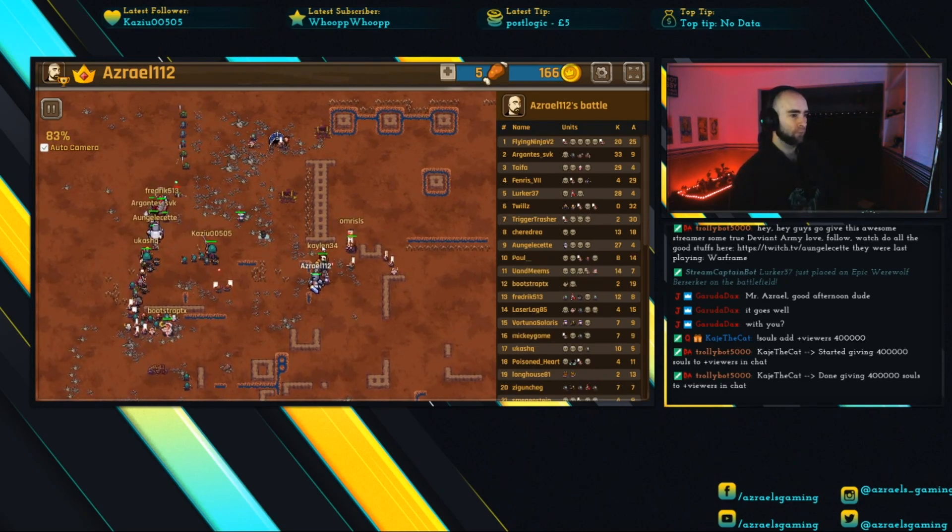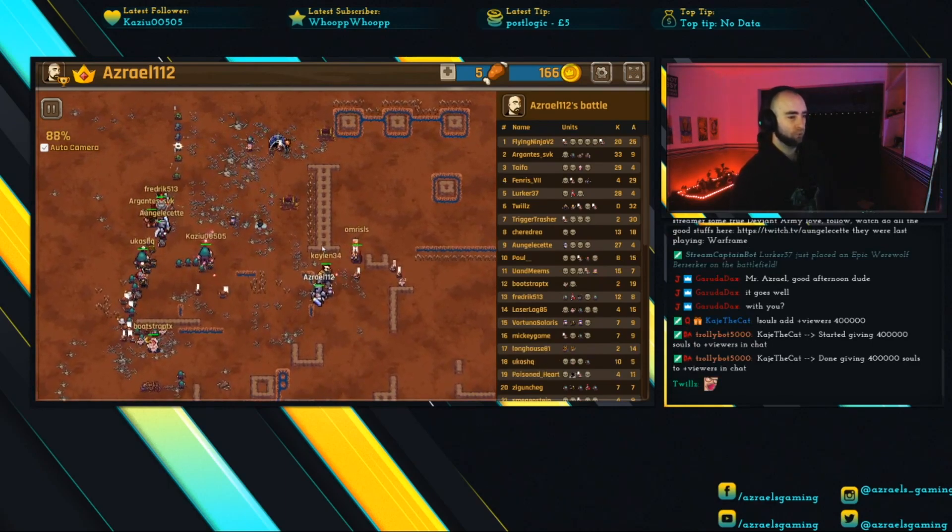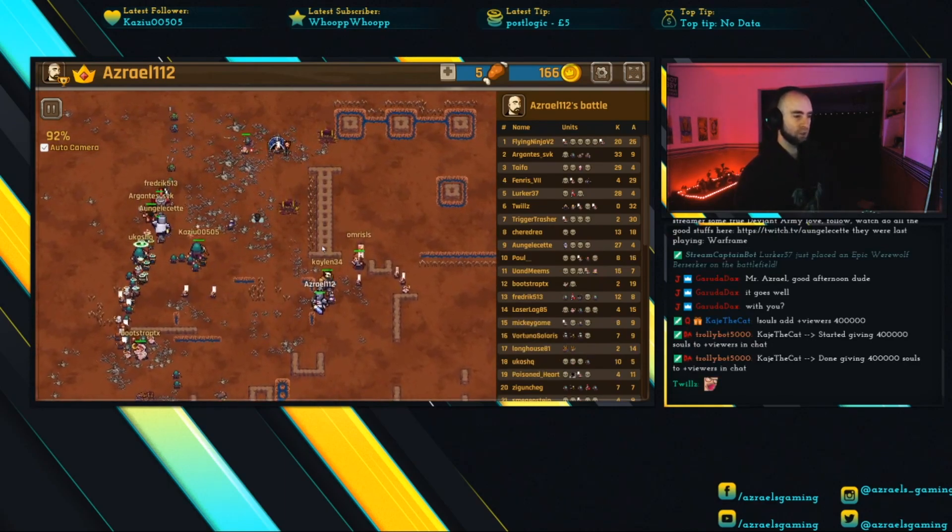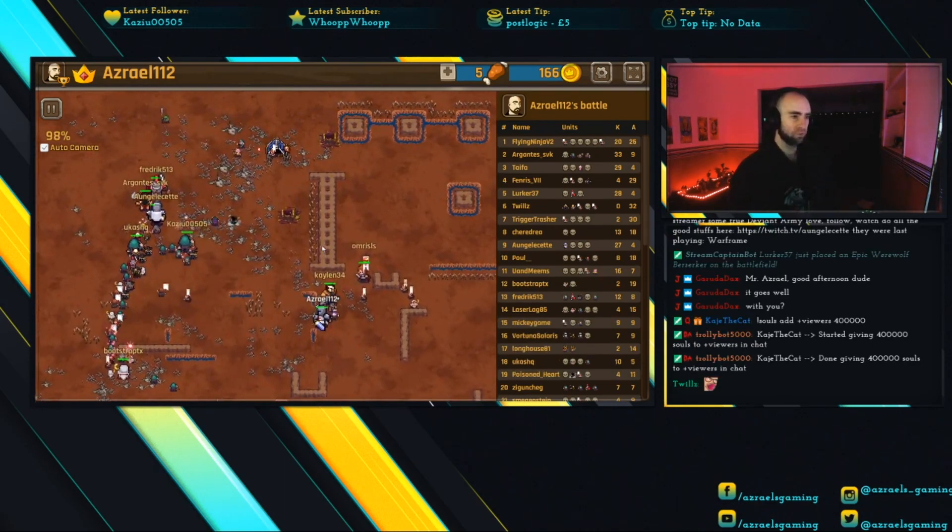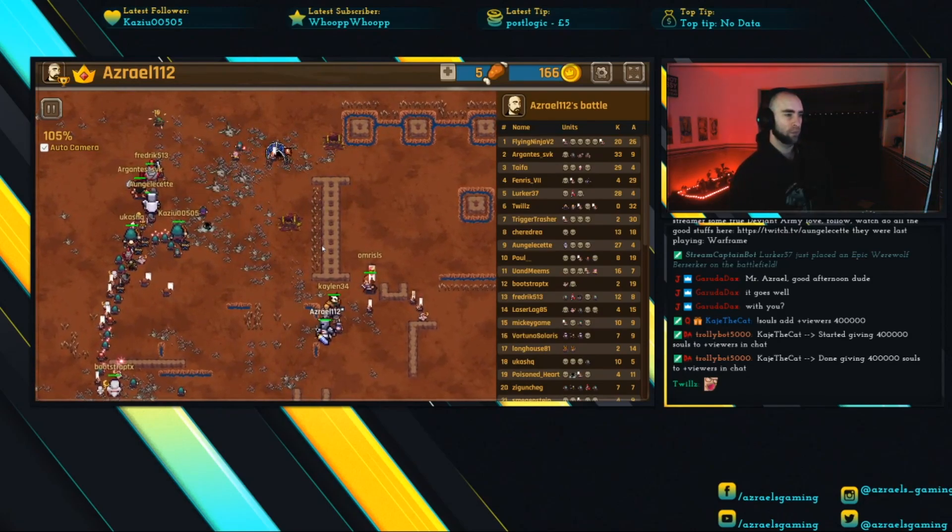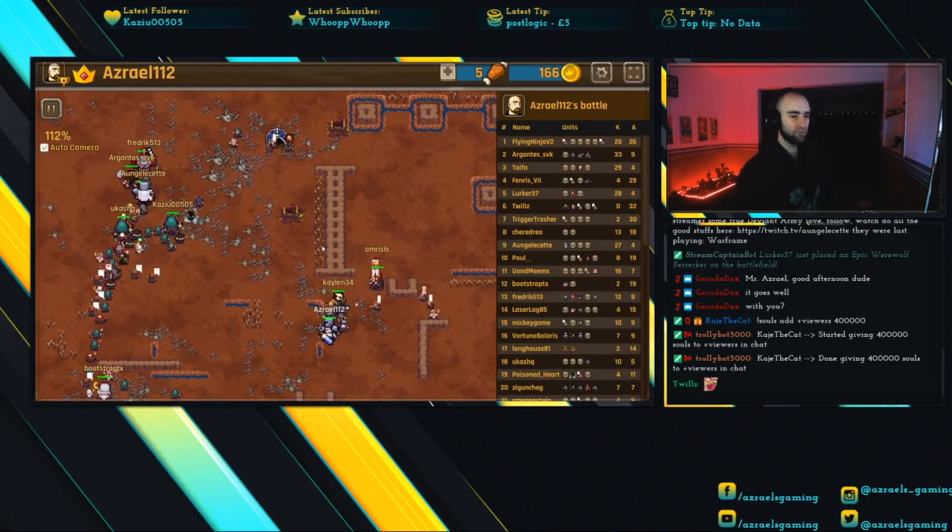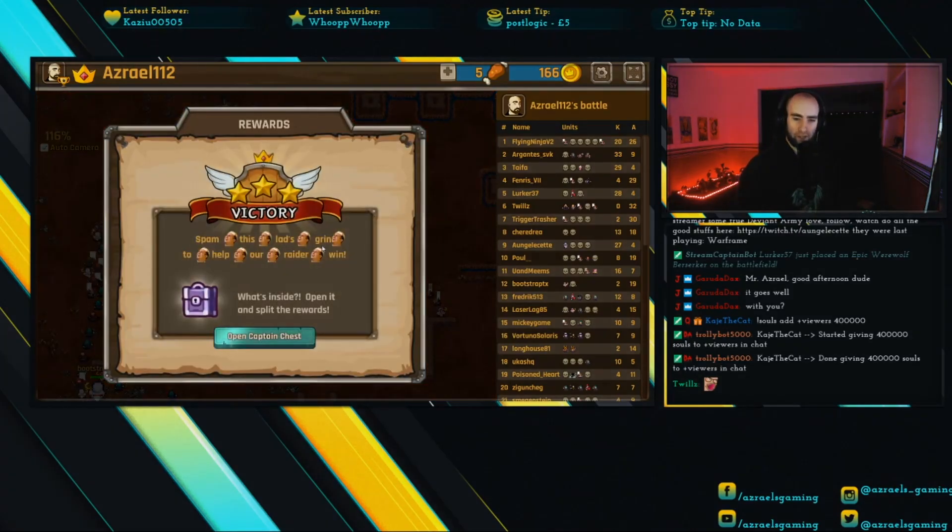Our epic archer from Keizu is doing all of the work, taking out the last few enemies. One more enemy to go and... we've done it! We won! We took it out!